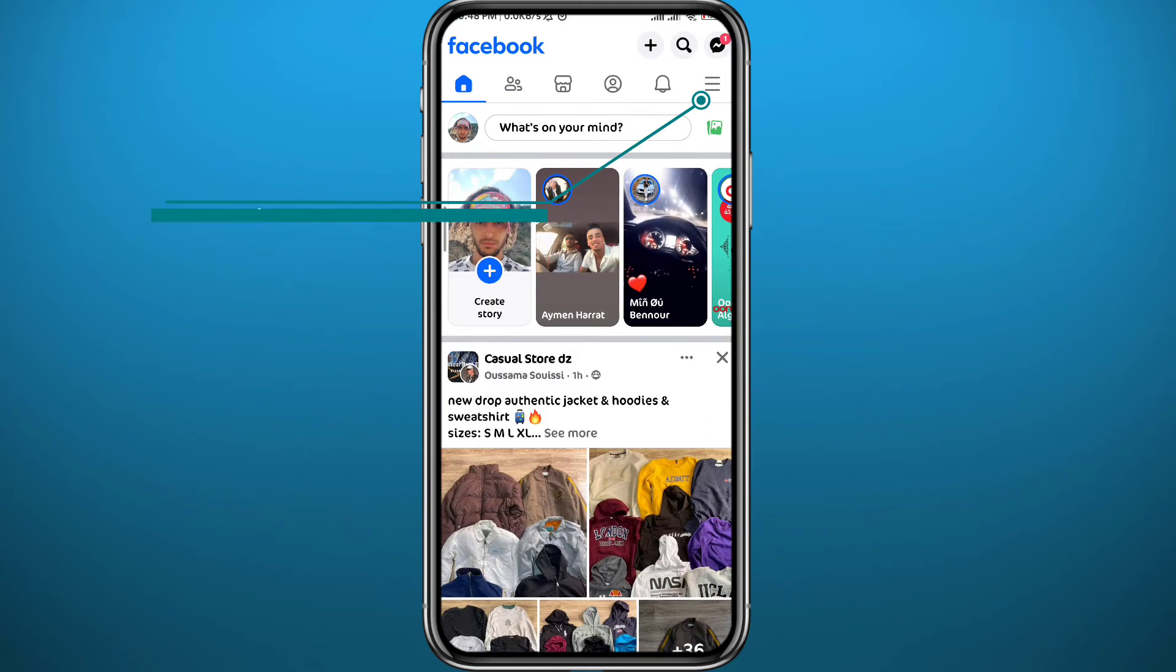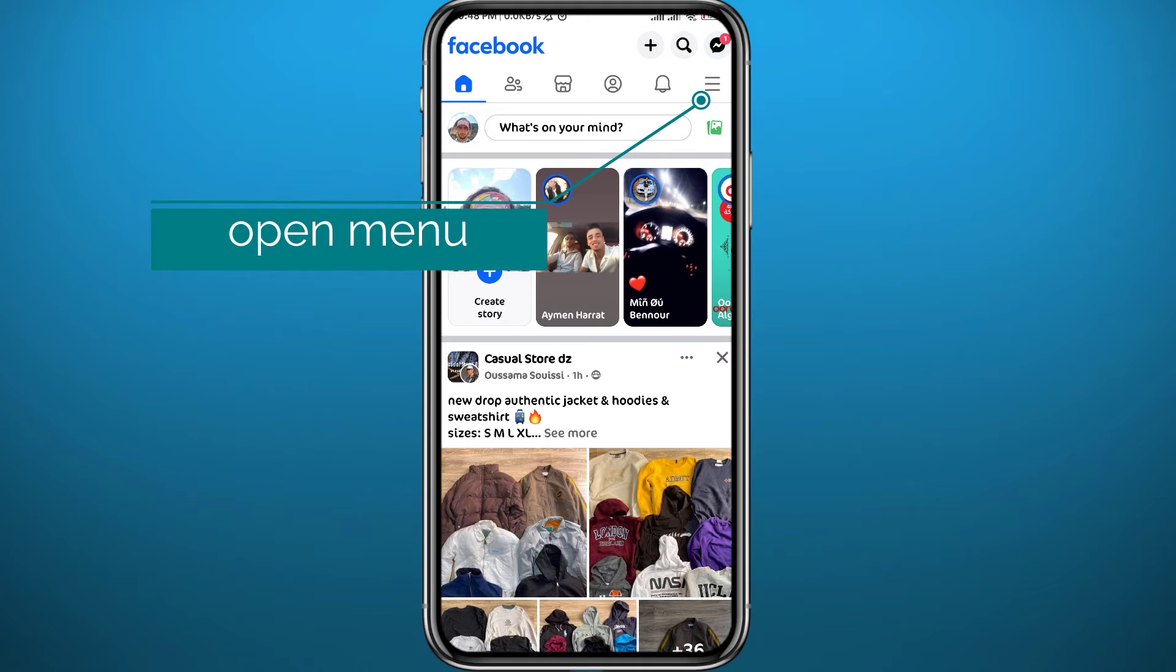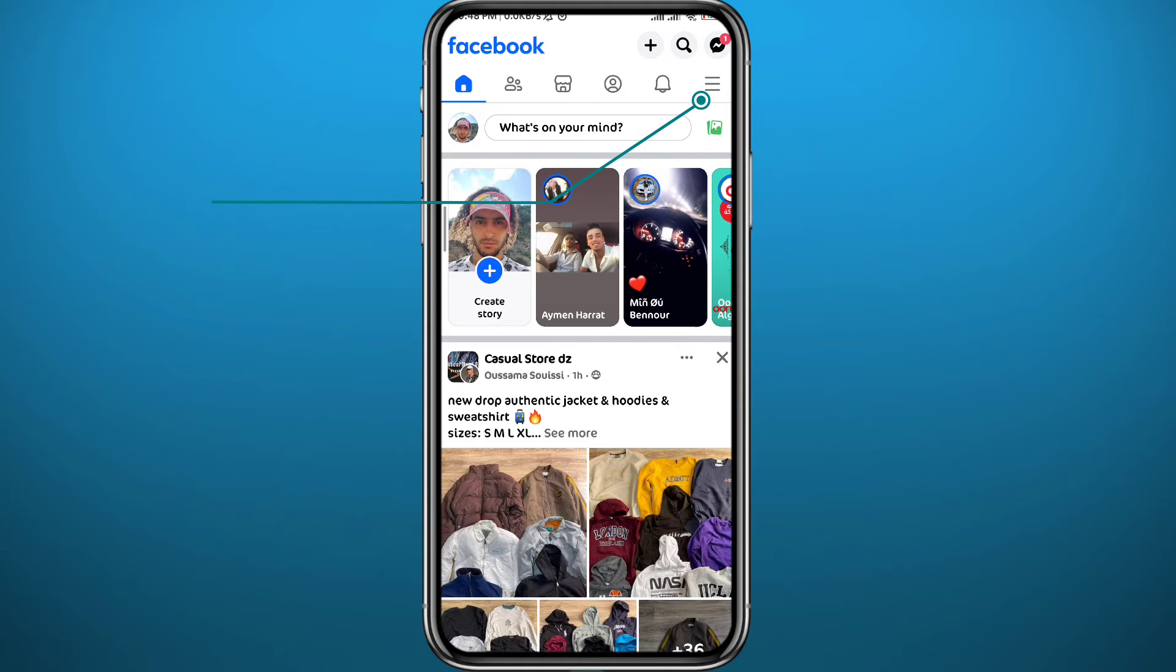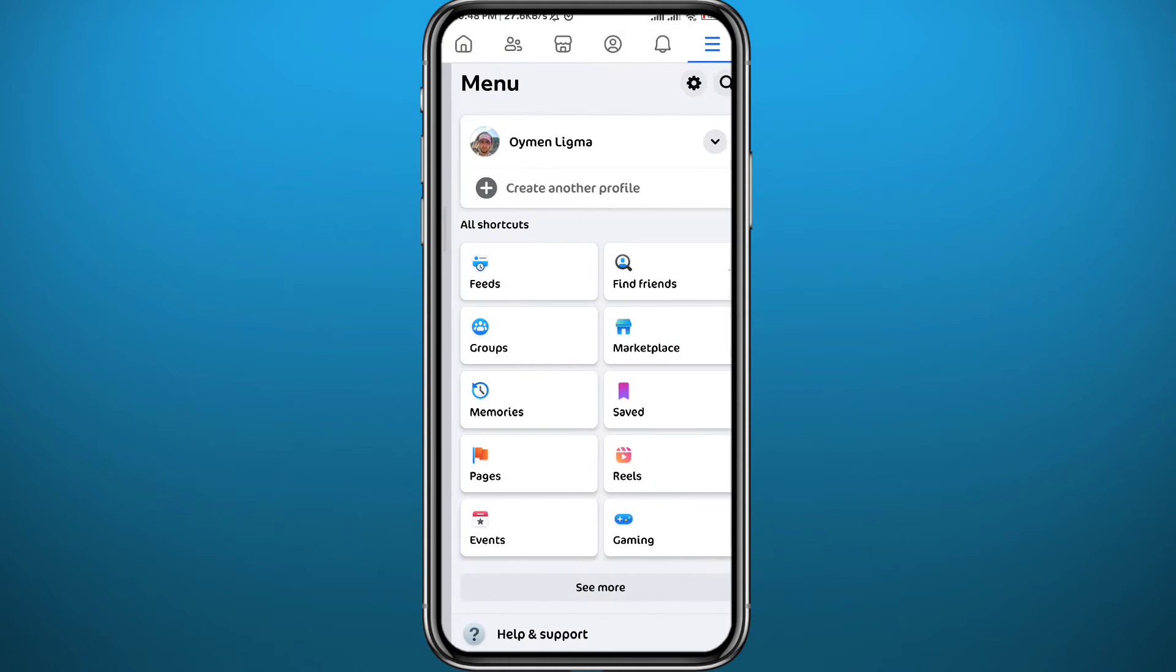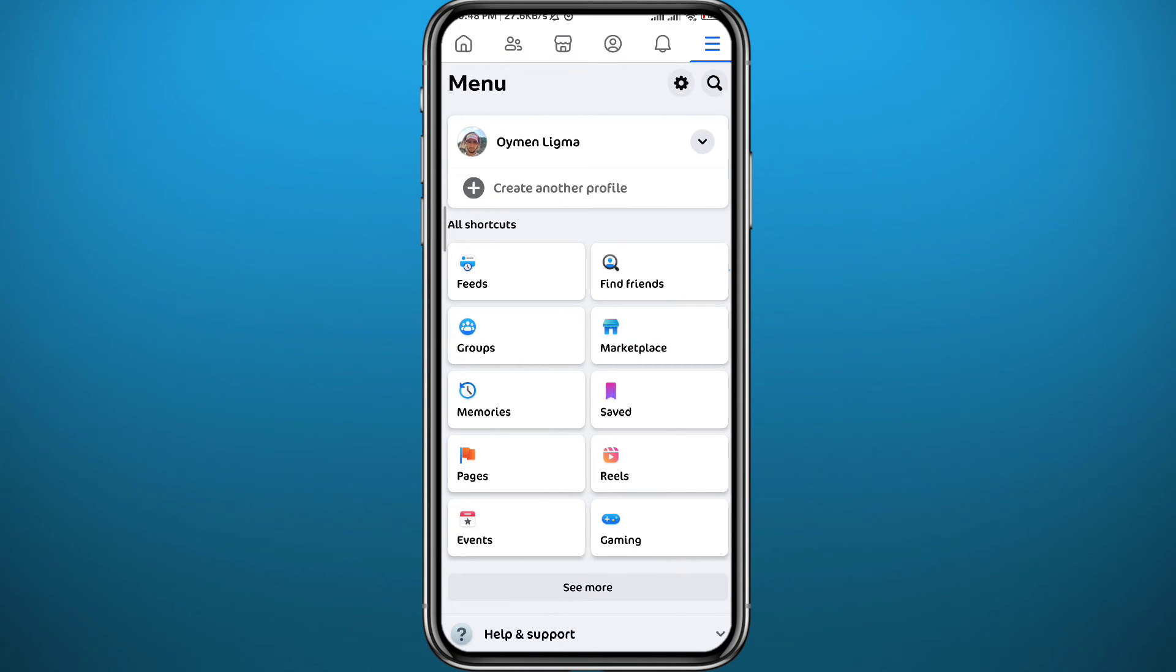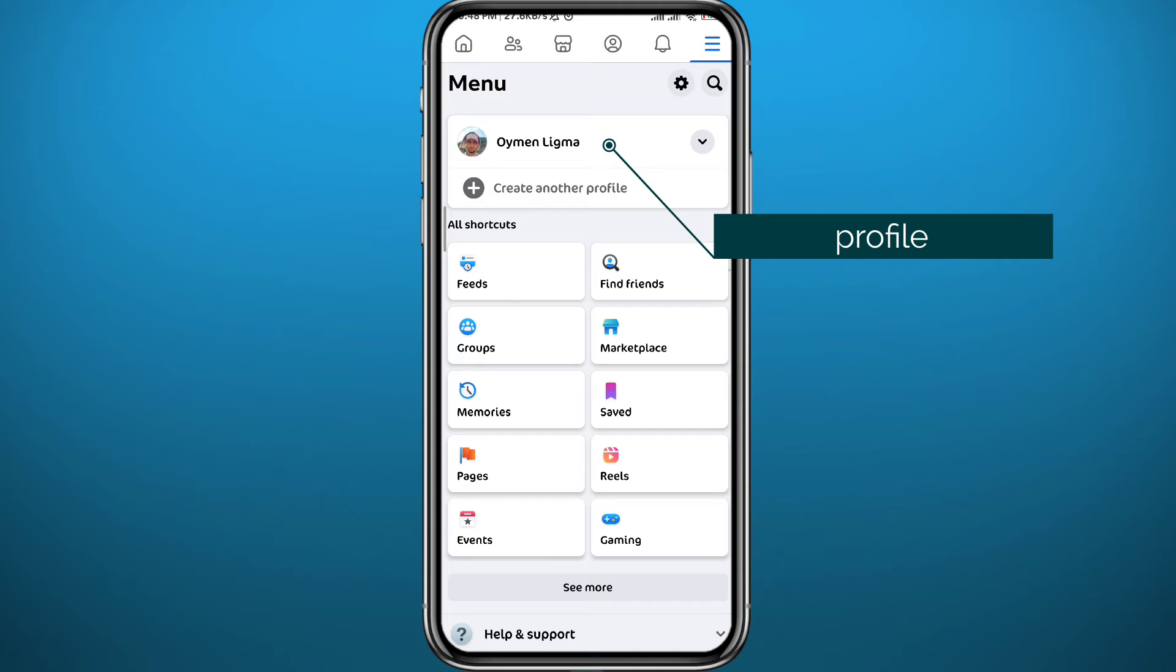Now we need to open the Facebook app. Of course, you have to be logged into your account, and then start by tapping the three lines in the top right corner. For iPhone users, that's going to be in the bottom right corner.